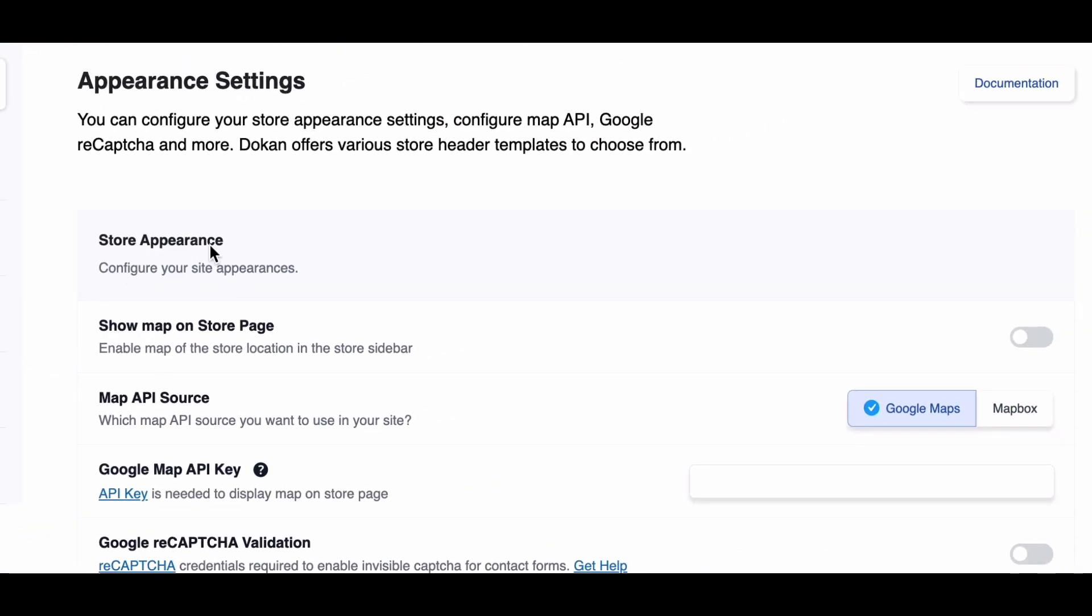First up, Show Map on Store Page. This option allows vendors to display a map of their store location on the sidebar. You can easily customize this feature using the provided widget or disable it altogether.